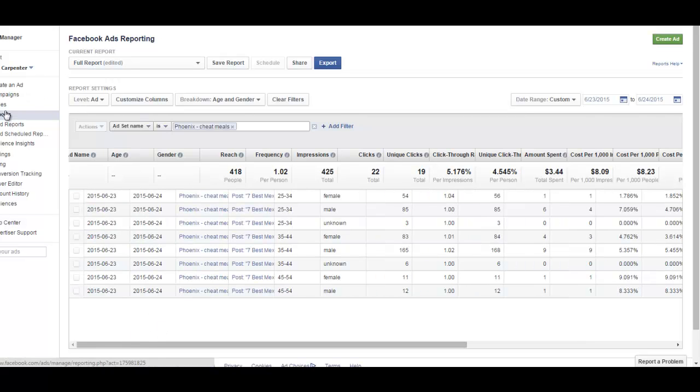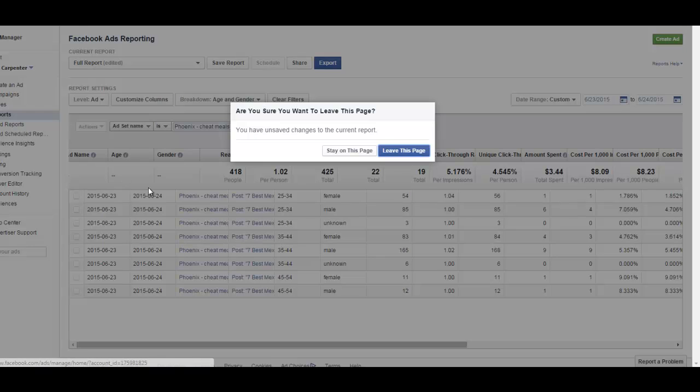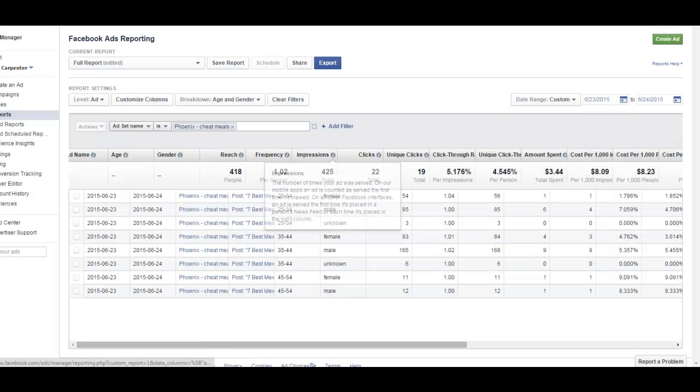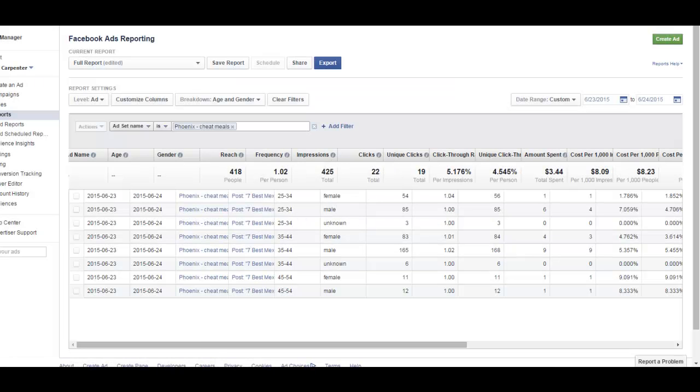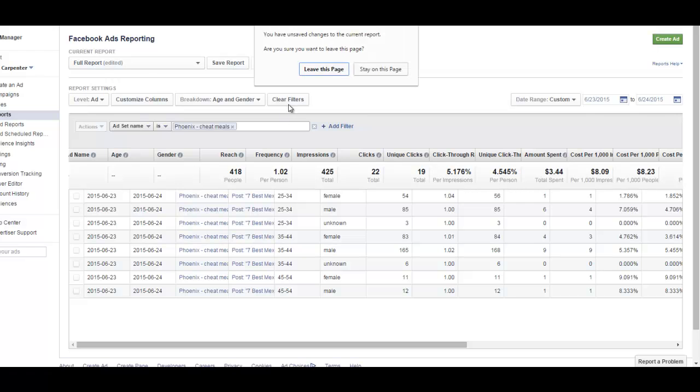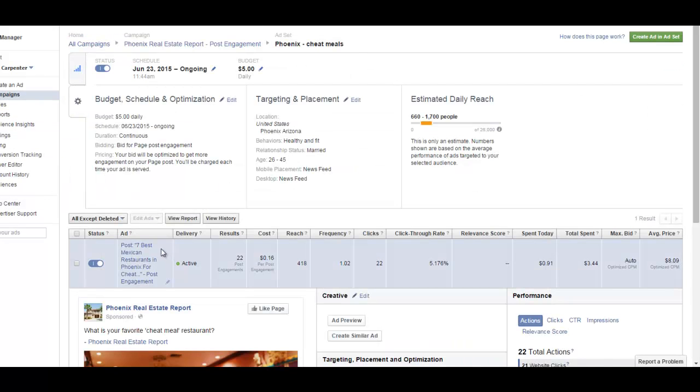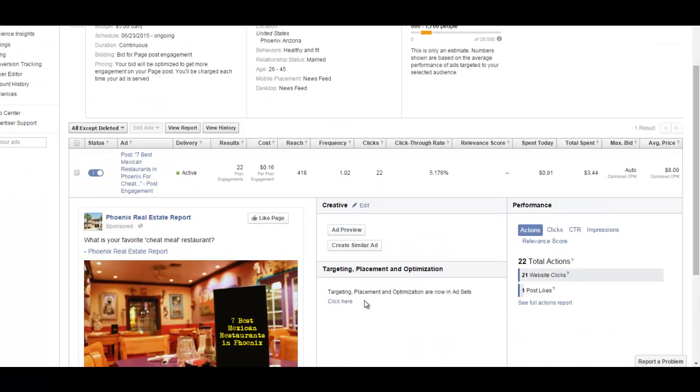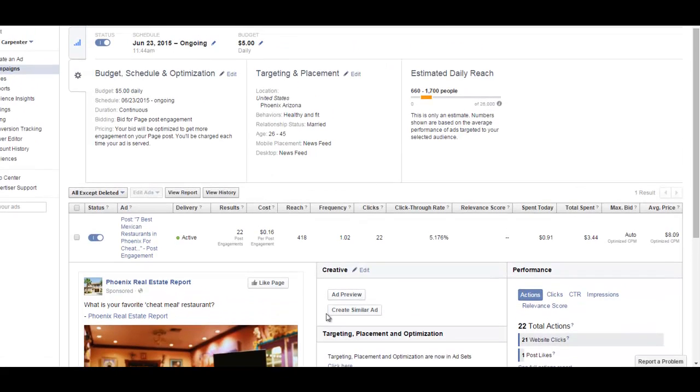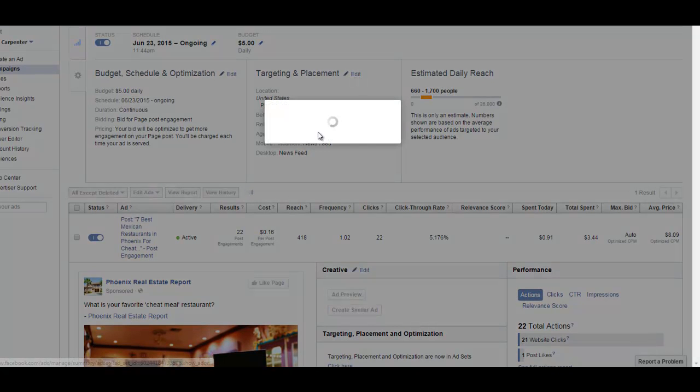See what happens from that. So I could do that today. I could go back over here to campaigns. I guess I can just close that out. And then if I wanted to, I could click right here on targeting and go to edit.